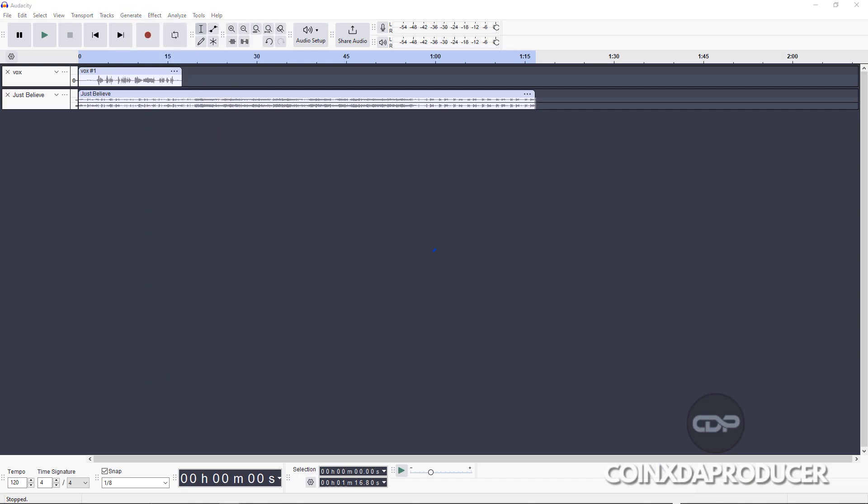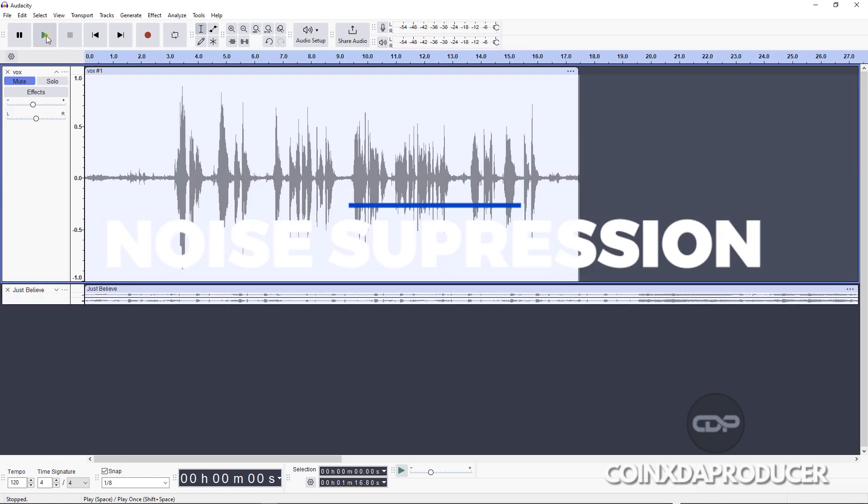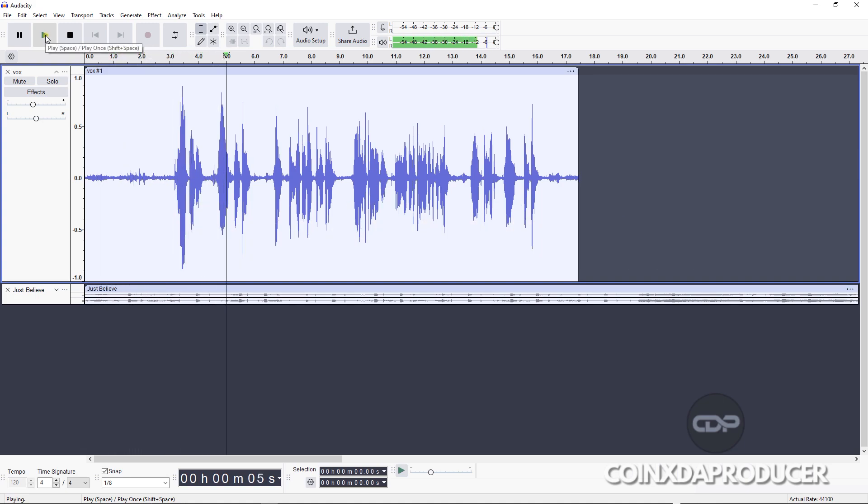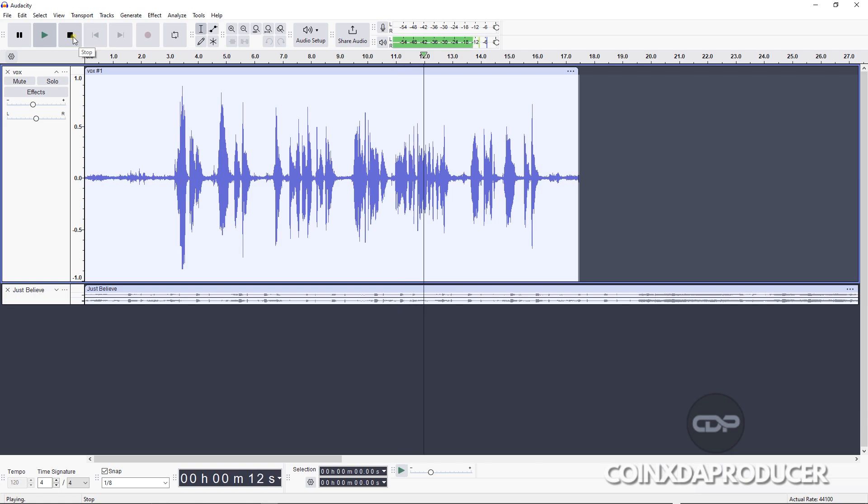All right, so the first tool we'll be checking out is the AI noise suppression. So this is the vocal we'll be working with.